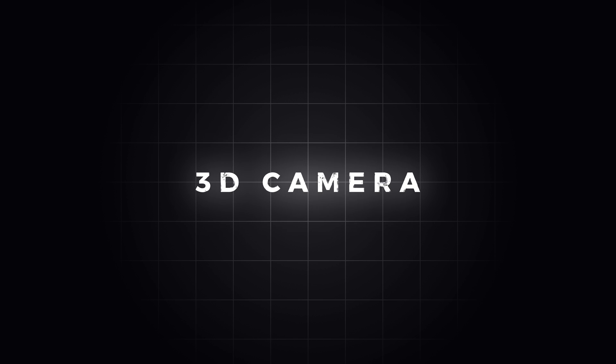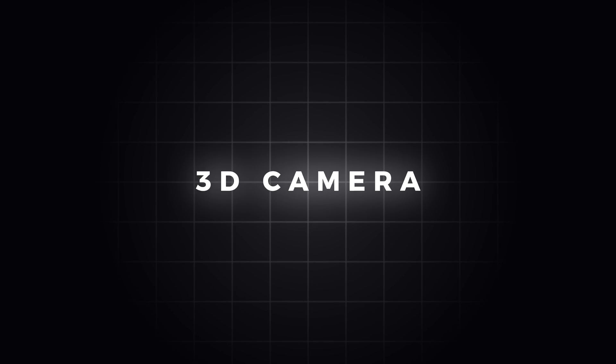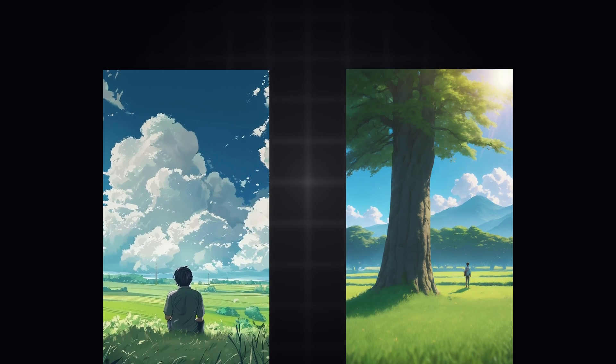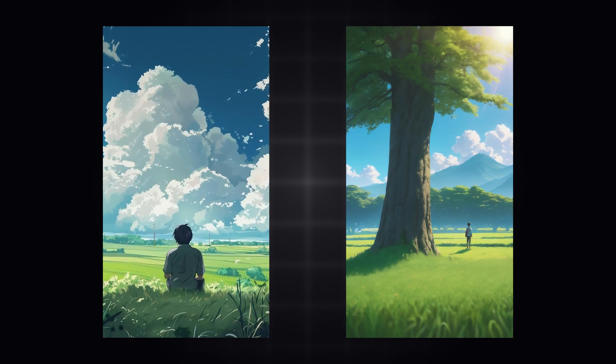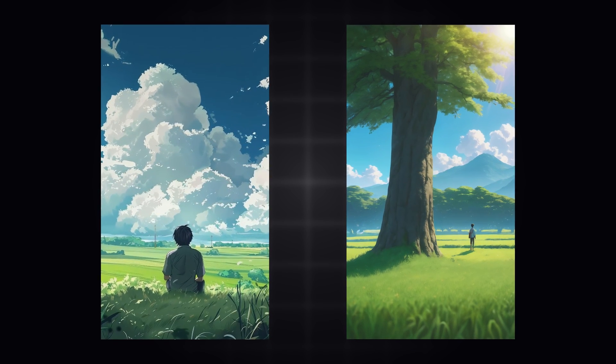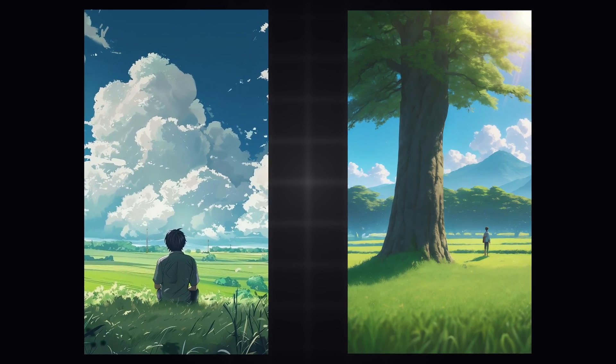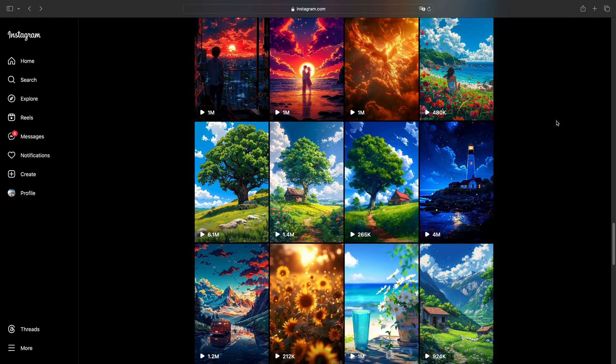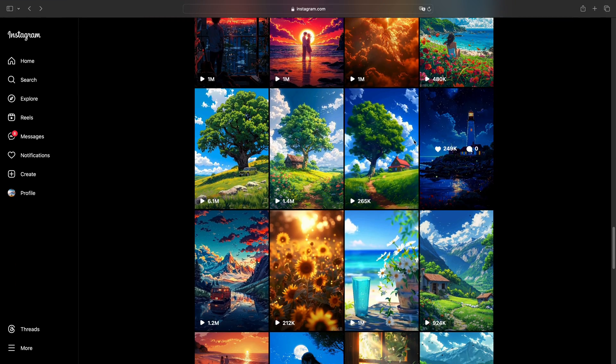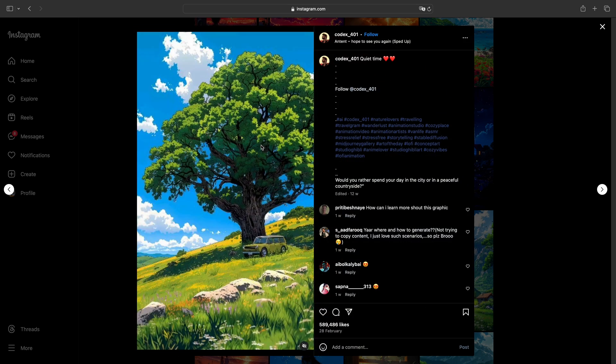And the second is 3D camera movement. We usually find this effect in anime style images. They are actually AI.